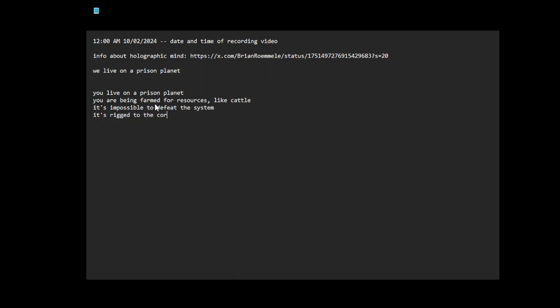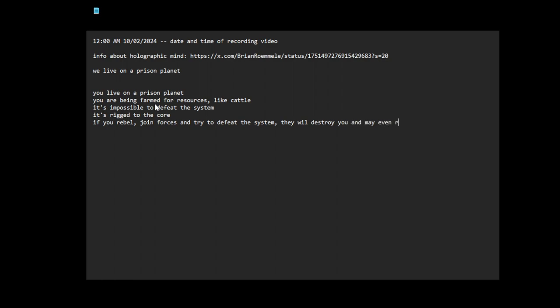You can't defeat it. If you rebel, join forces just to try to defeat the system, they will destroy you and may even restart the whole system, like planet-wide. If you get my drift, think great flood as an example, possibly.